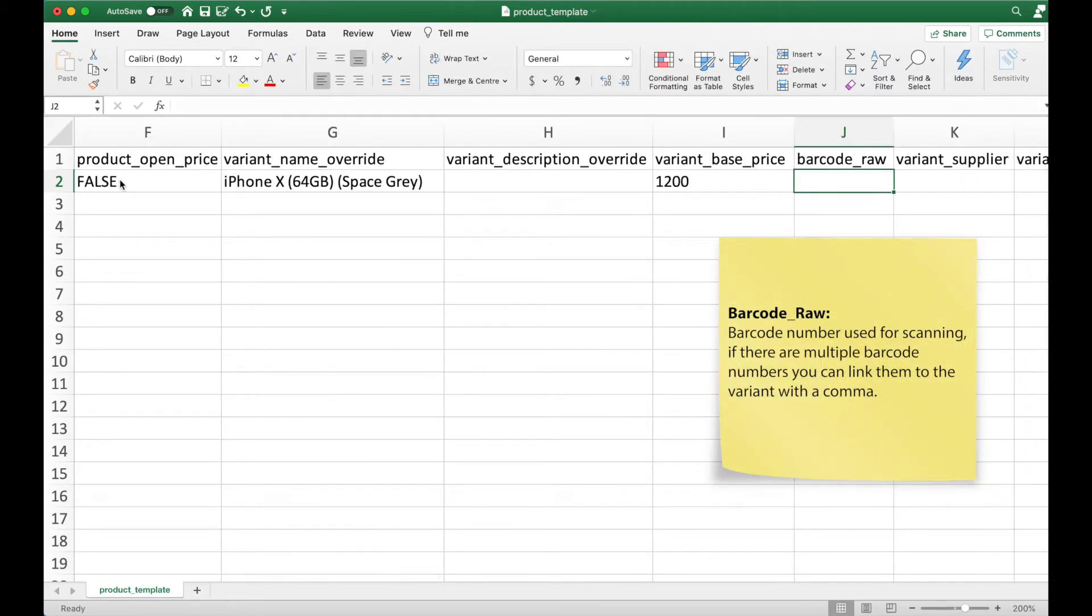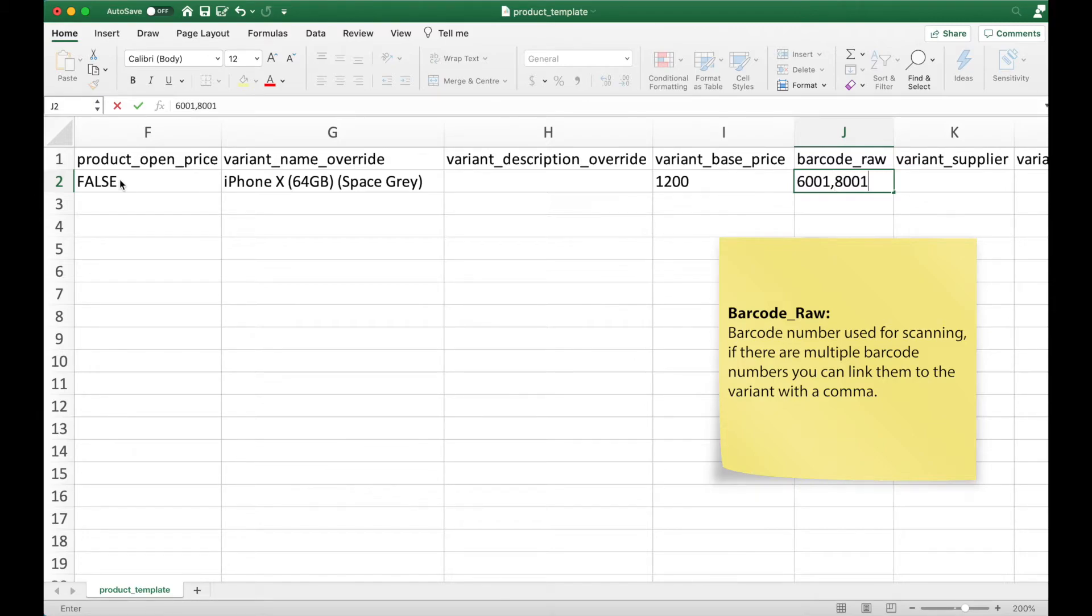Barcode raw is your barcode number. For variants with multiple barcode number, you can link them using a comma.